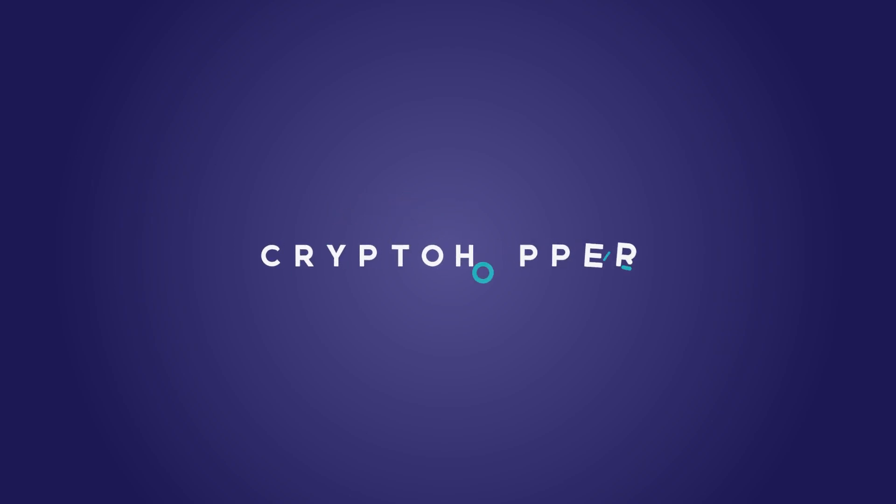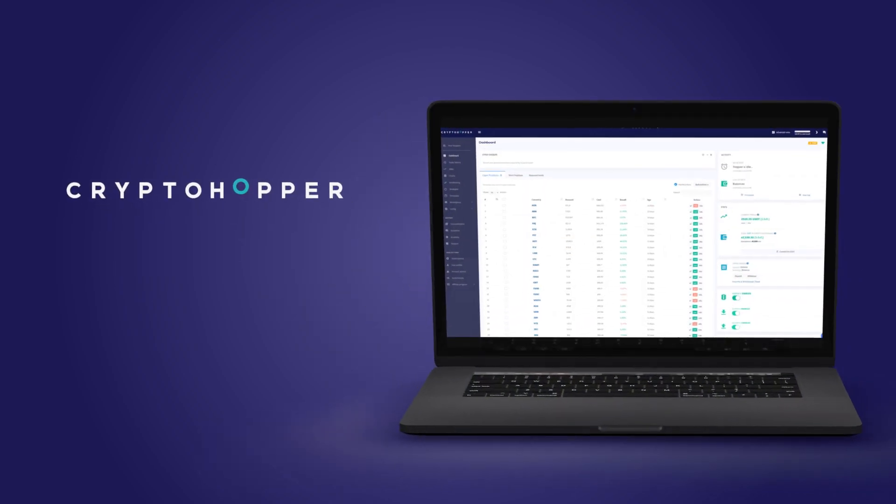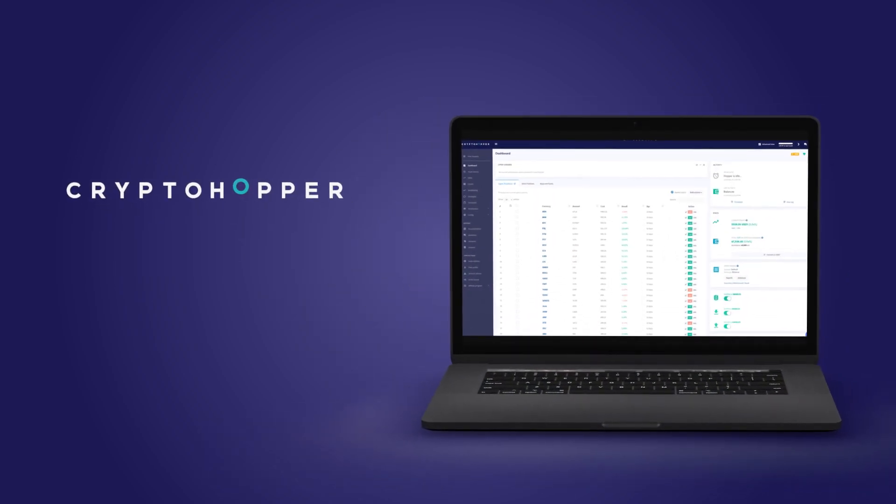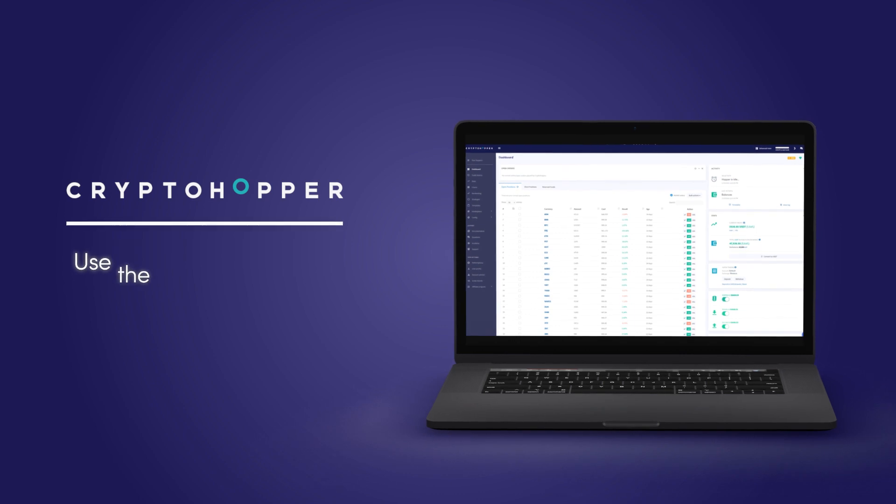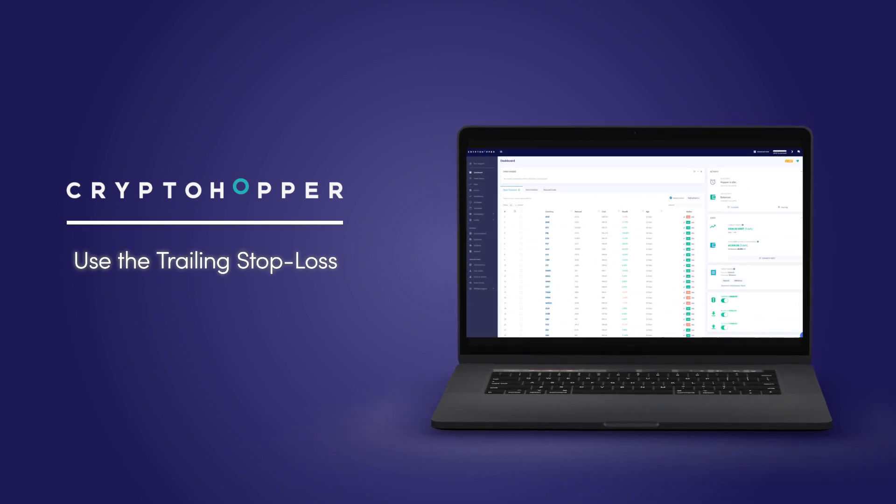Welcome to CryptoHopper, automated cryptocurrency trading for everyone. Here's a quick walkthrough showing you how to use the trailing stop loss inside CryptoHopper.